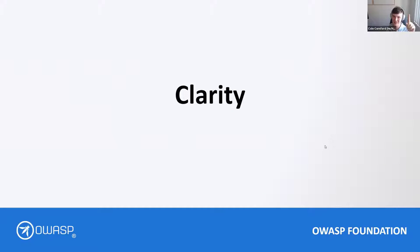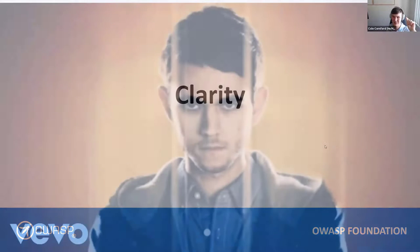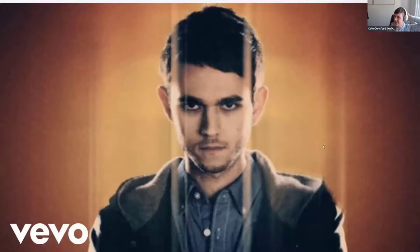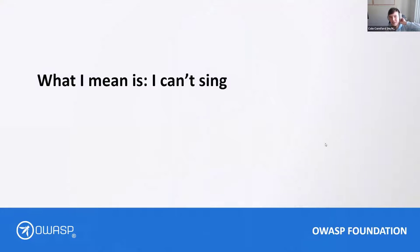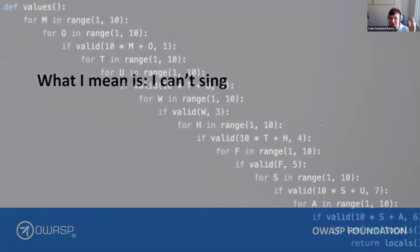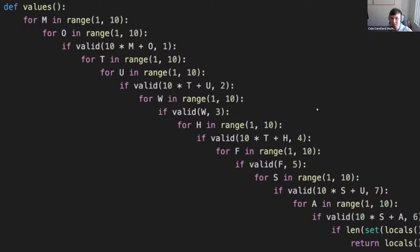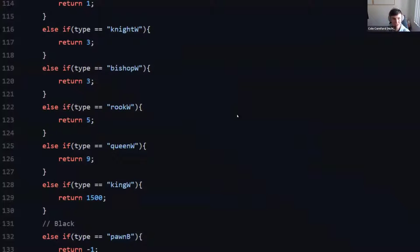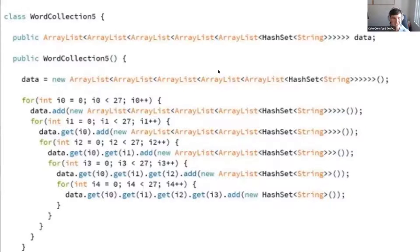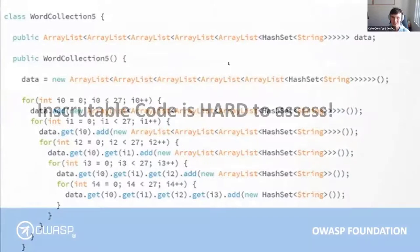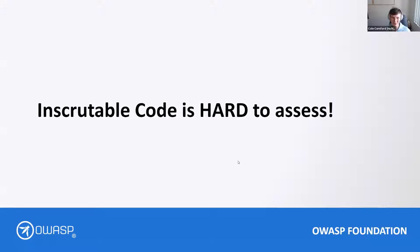All right. So the first thing we need to do is have clarity. It's pretty clear I can't sing, right? That was clear. But this code — I don't know what's going on here. What is this? A chess game, I think? And then you get stuff like this — it's absolutely amazing, but also completely inscrutable. If your code is inscrutable, you cannot assess its security posture by looking at it.